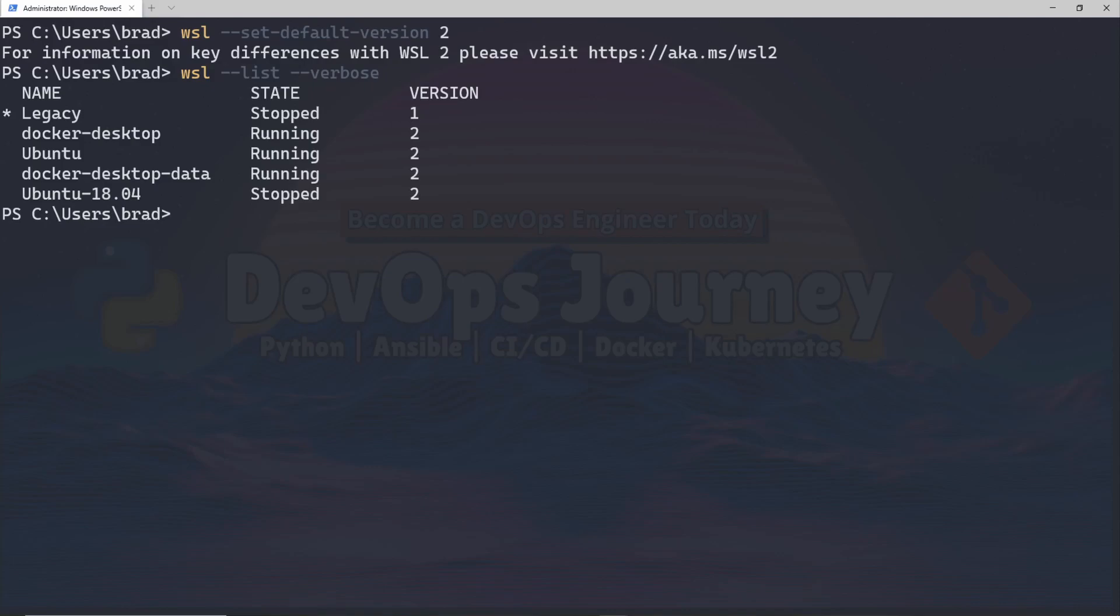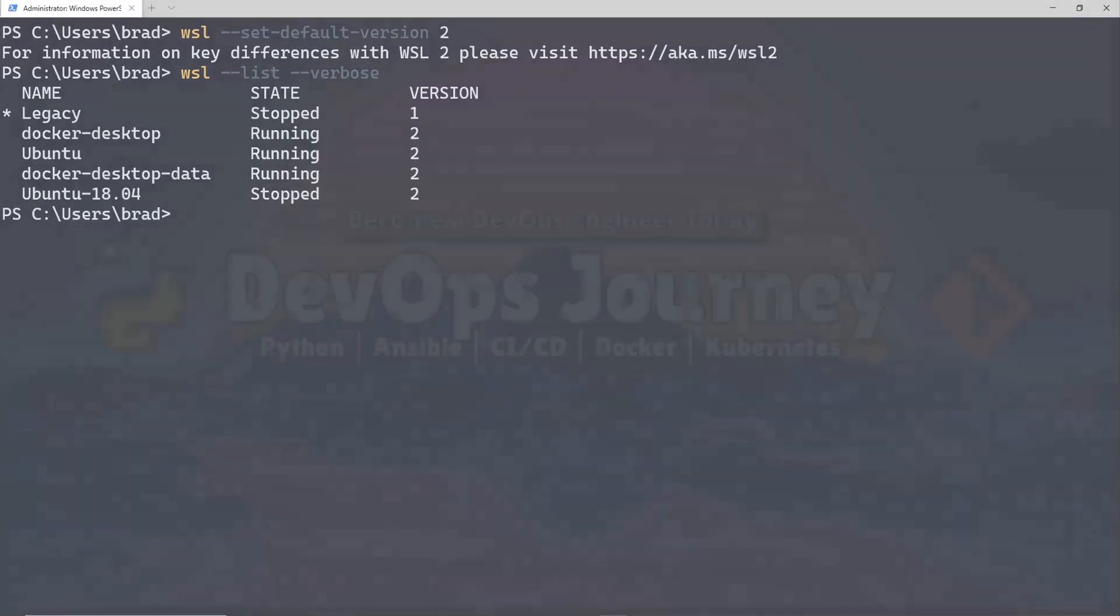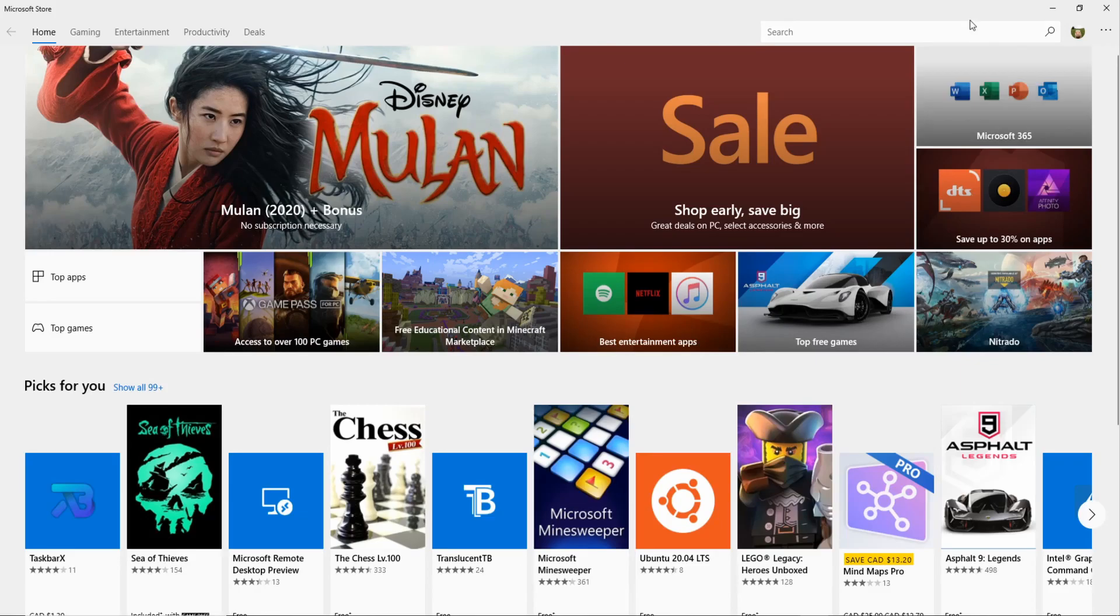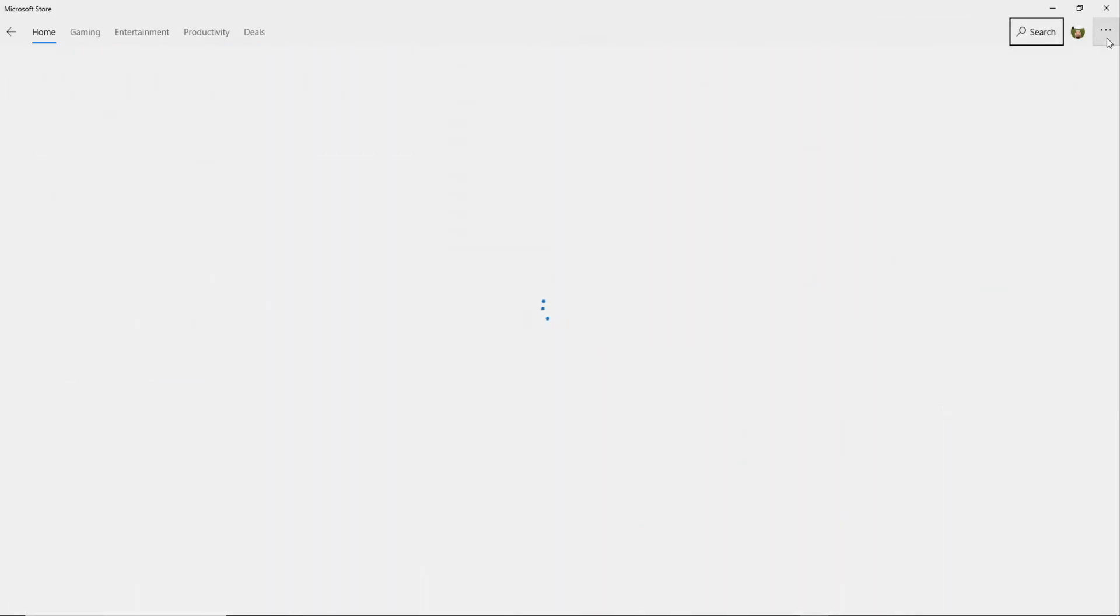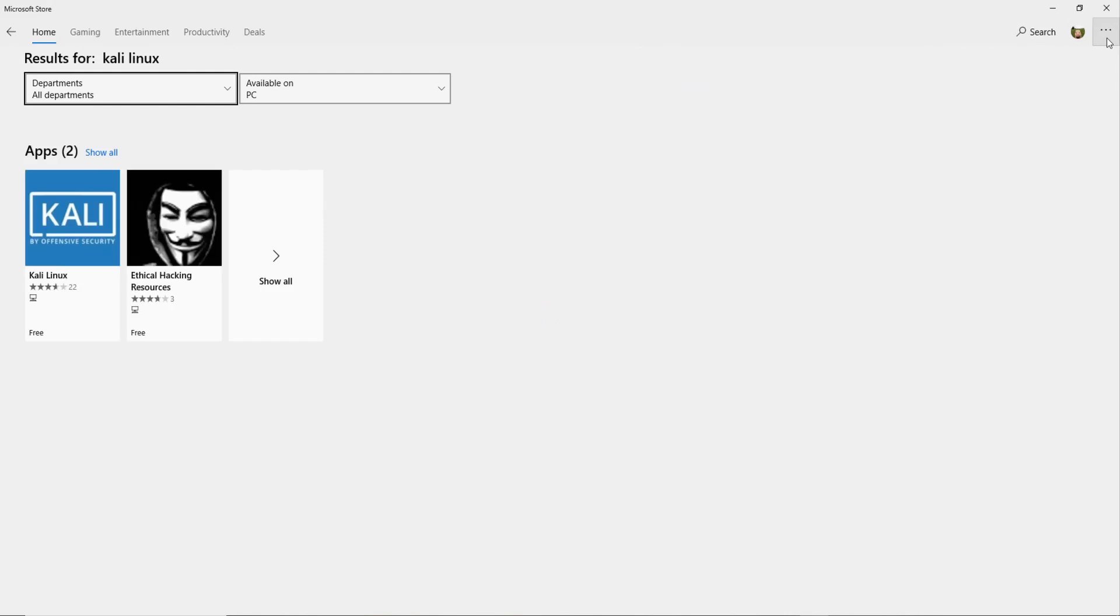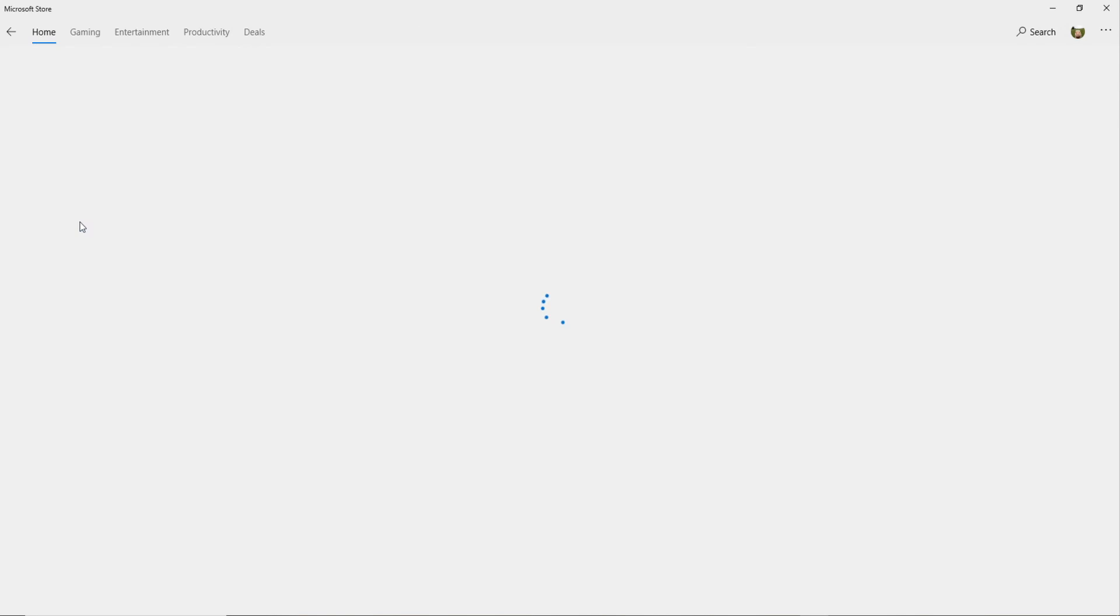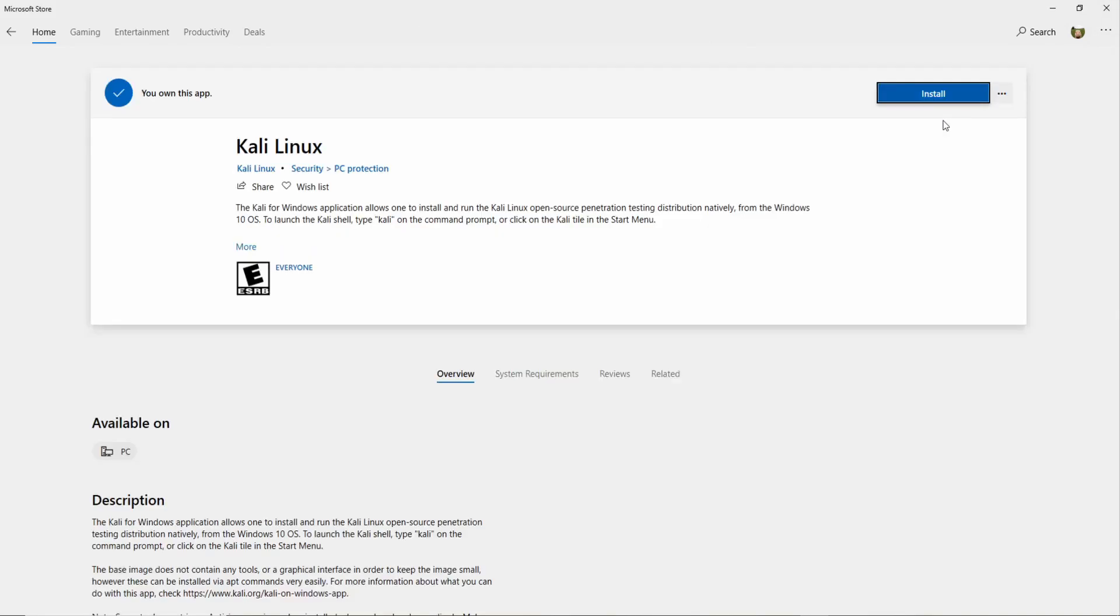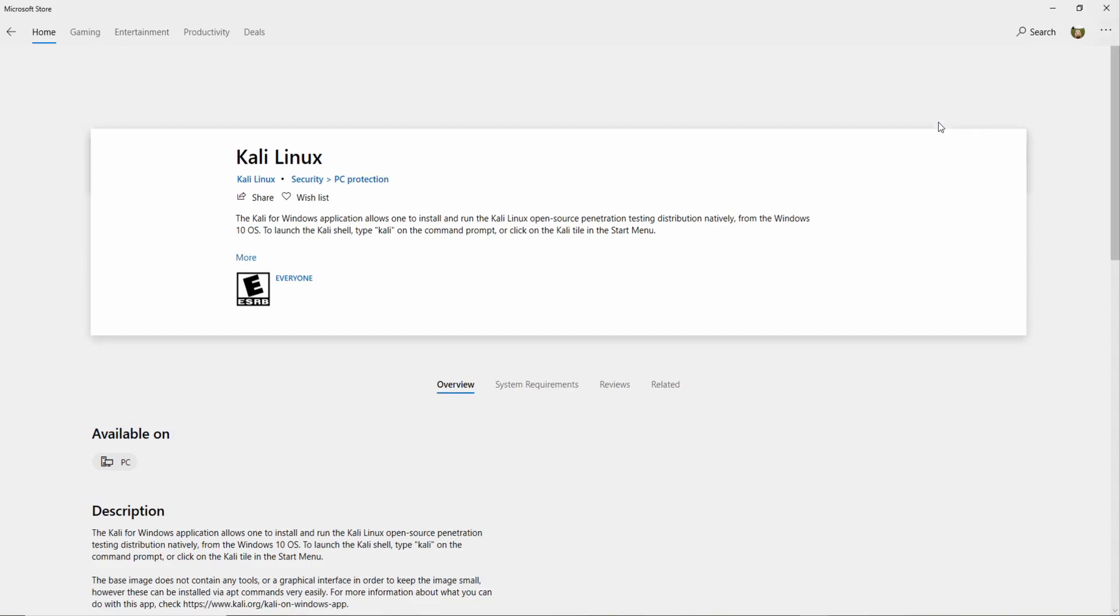The last step is really straightforward. All we need to do is head over to the Windows Store and choose a Linux distribution of our choice. For myself I chose Kali Linux as I plan on making some DevOps security videos in the future. I can see there's two choices here, I'll just take the one with more ratings on it. All I need to do is hit get and then hit install, and I should be good to go after this installation completes. I will let this run and meet you guys when this has completed.